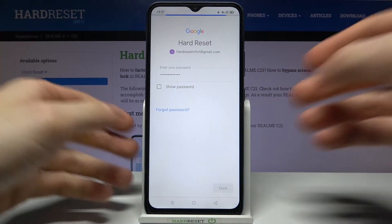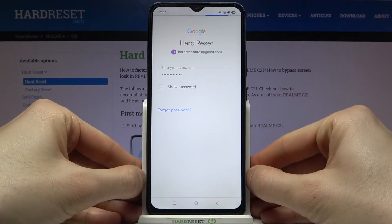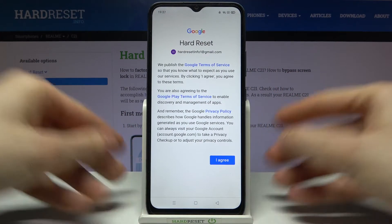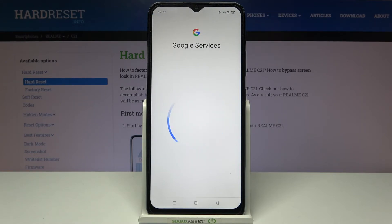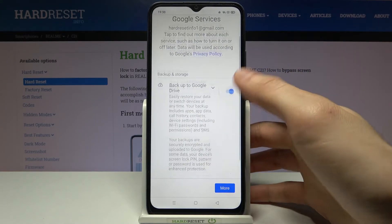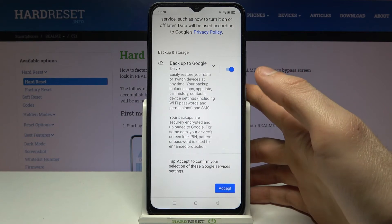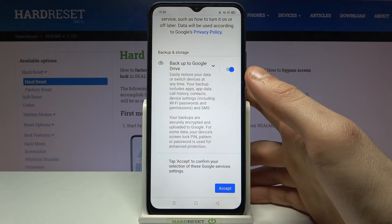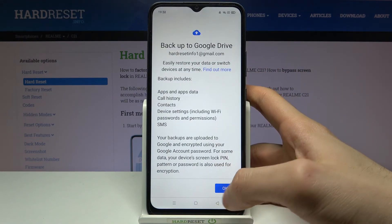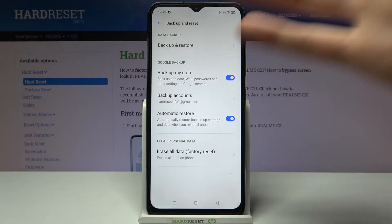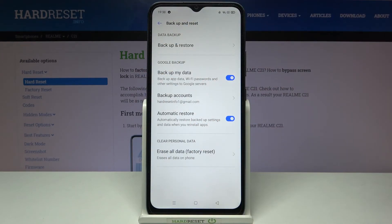Then you have to agree with Google's terms of service and privacy policy, and at last tap Accept, then OK. After that your device will be ready for backup.